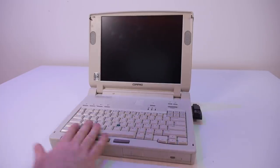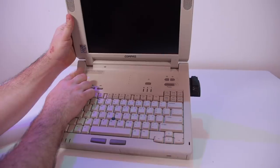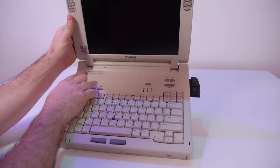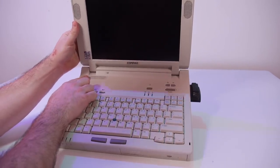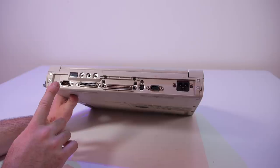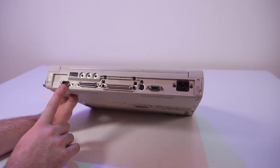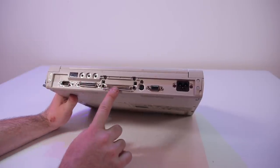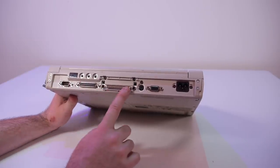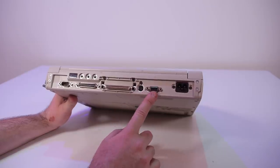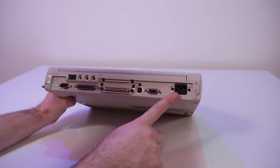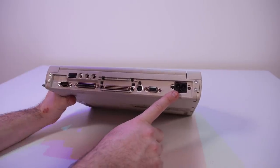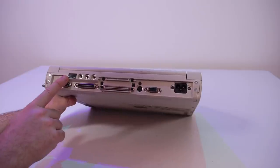Here we have a sticker in Dutch so it's probably just sold here in the Netherlands. If we take a look at the back we have a COM port, parallel port, a port to the docking station, PS/2, VGA, and it has a built-in power supply which I really love on laptops.